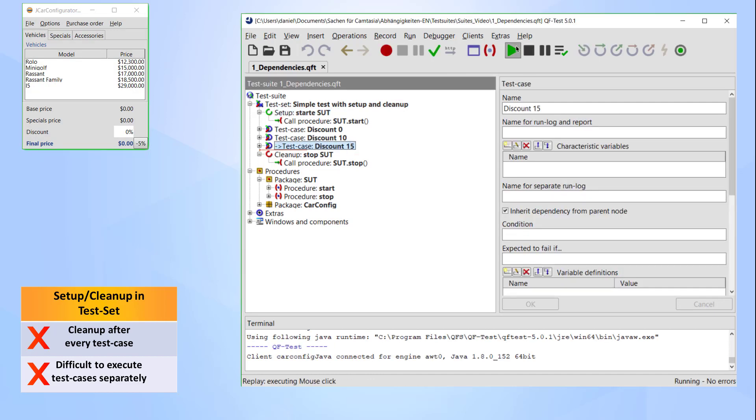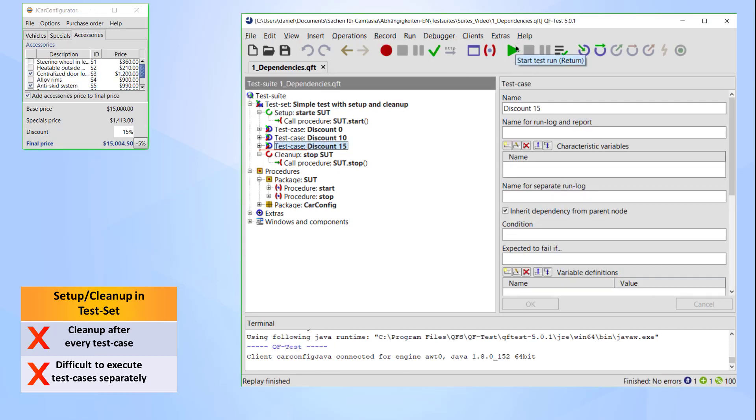To demonstrate this, I have to execute the setup note and then afterwards the test that I actually need. Admittedly this is easy for a small demo suite, but as you can imagine it can quickly become pretty hard when working with bigger suites and applications.